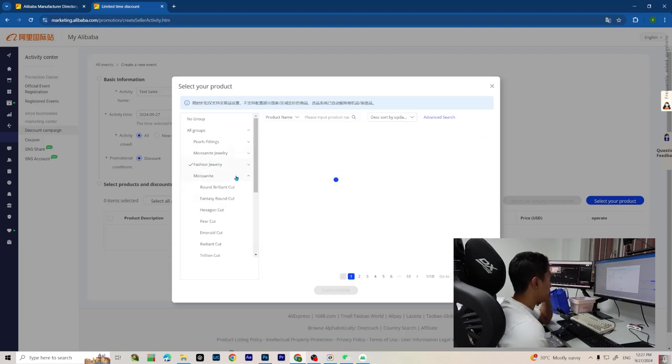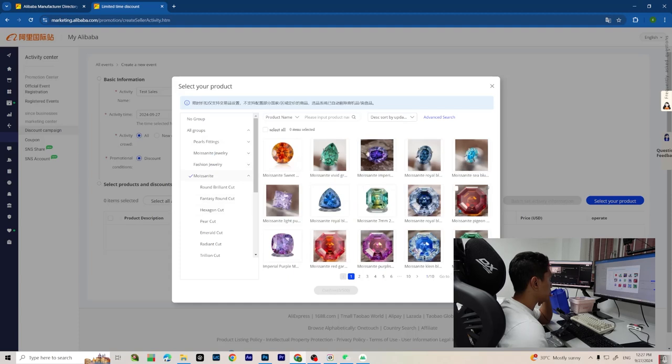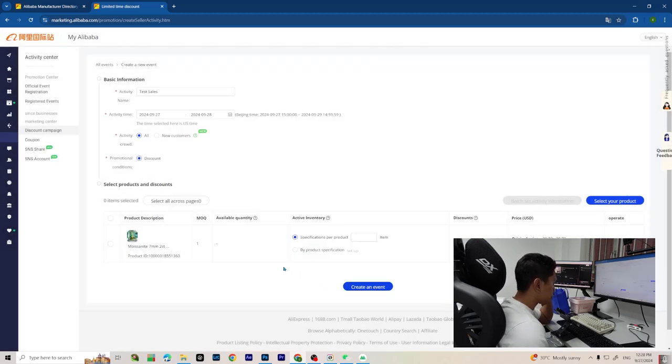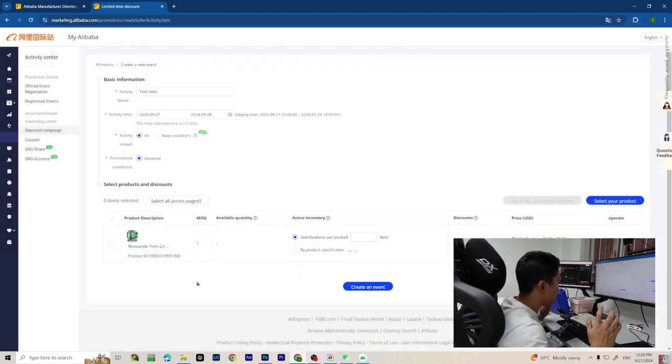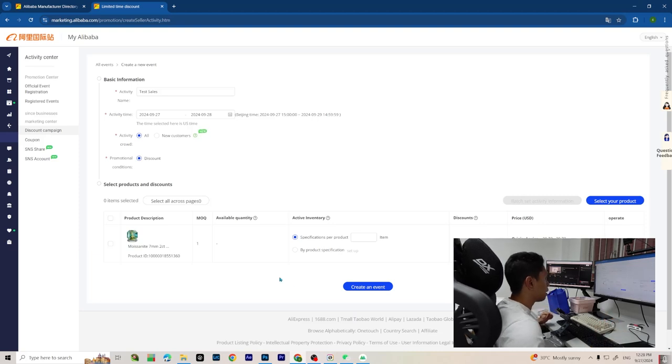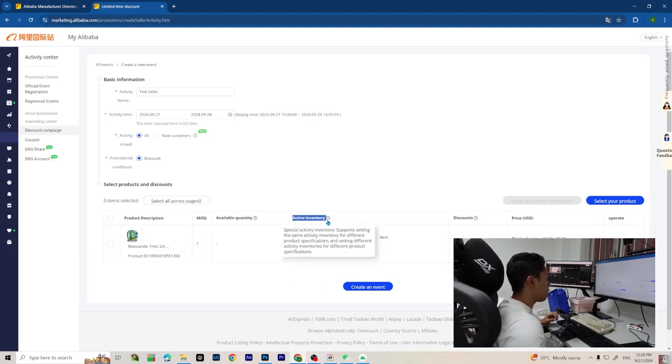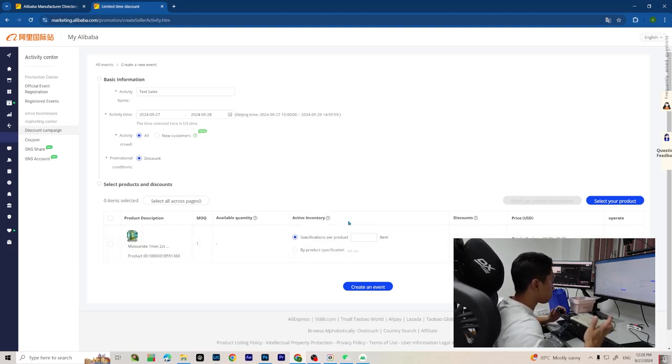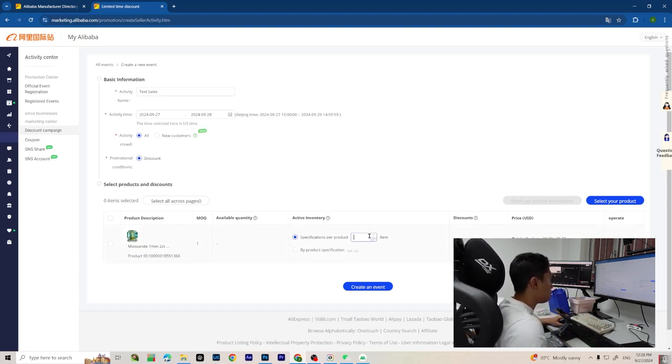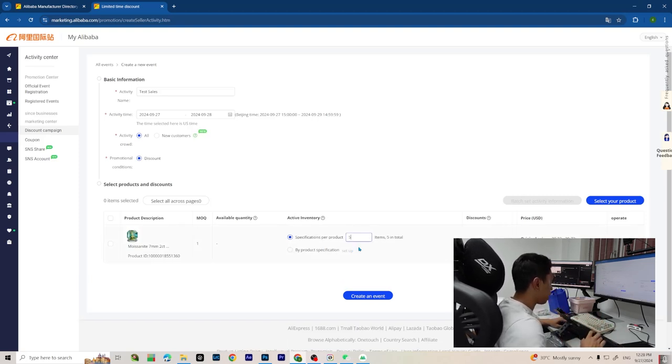Here is the tricky part - the active inventory. This is how many inventory you have. Let's say you have five pieces of that, then just input five.